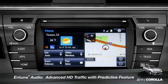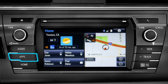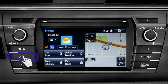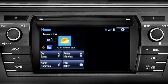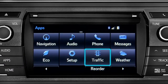To access the HD traffic feature with predictive traffic, available on Intune Premium and Premium JBL audio systems, press the Apps button, then tap the traffic icon.